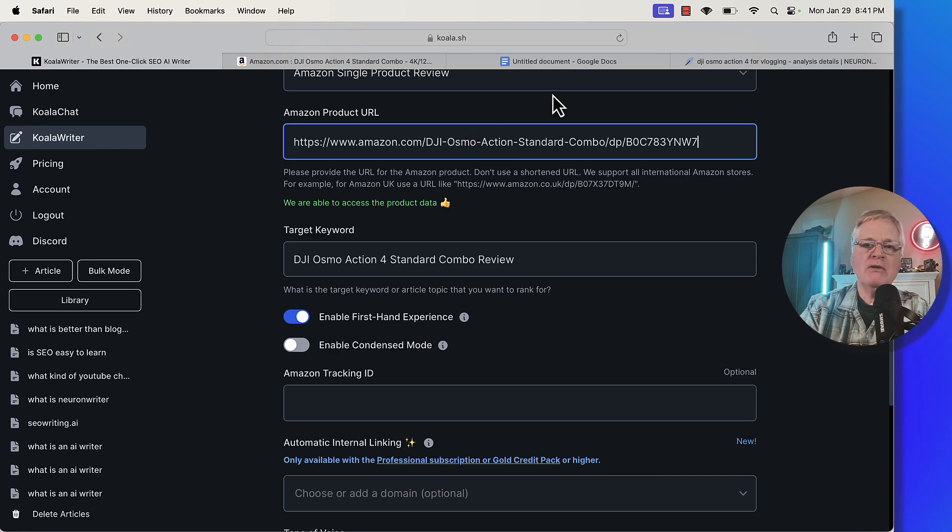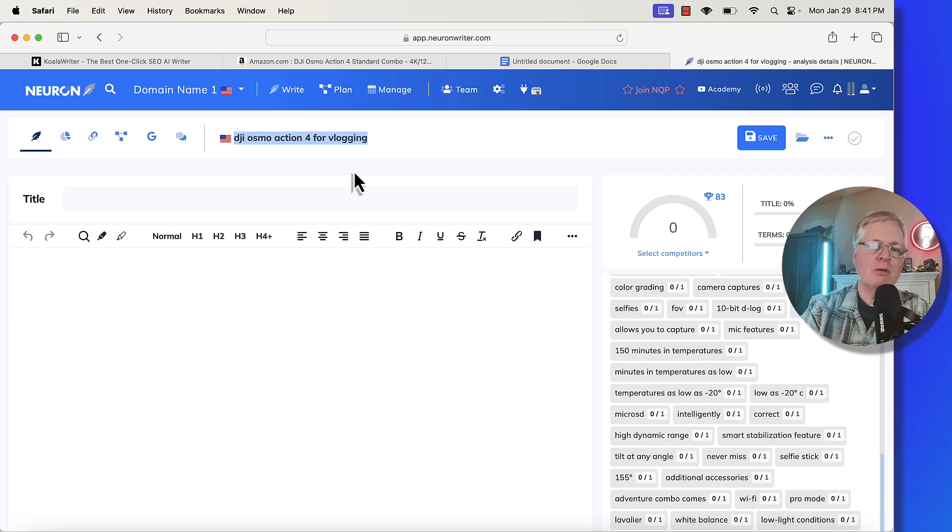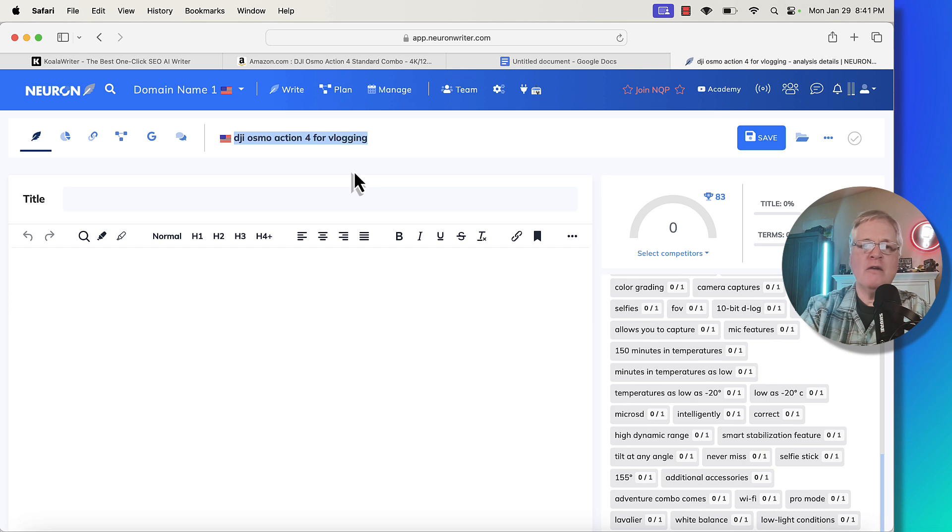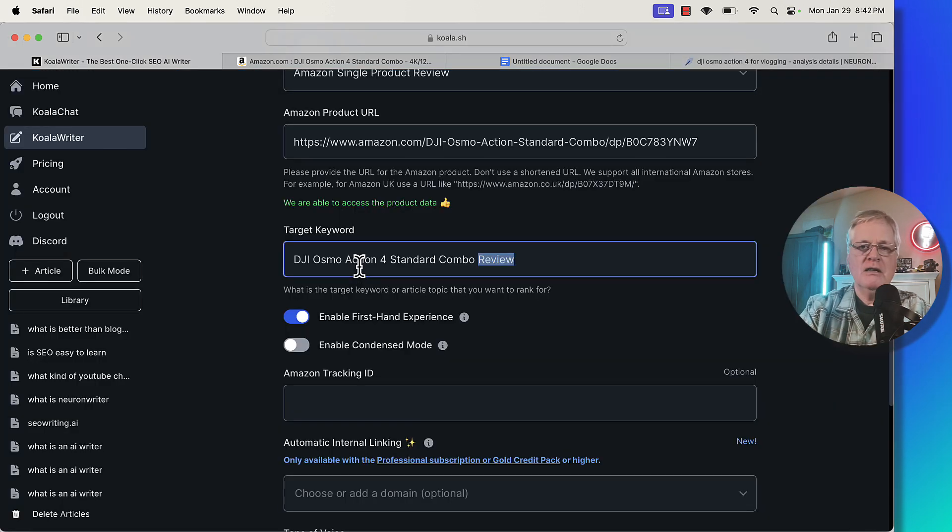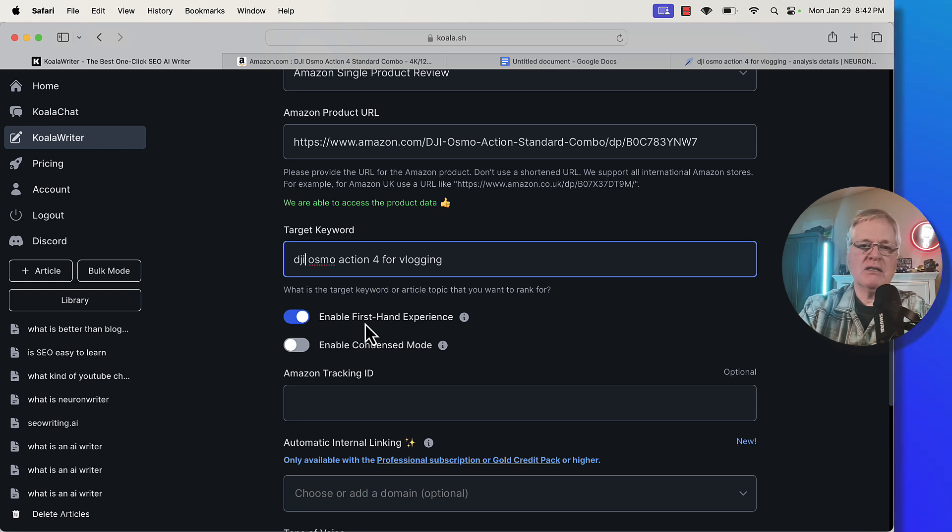The target keyword I'm using is a little different than what Koala Writer suggests. We're going to use for this product review post, DJI Osmo Action 4 for vlogging. Let's put in the new target keyword. I want to capitalize this.